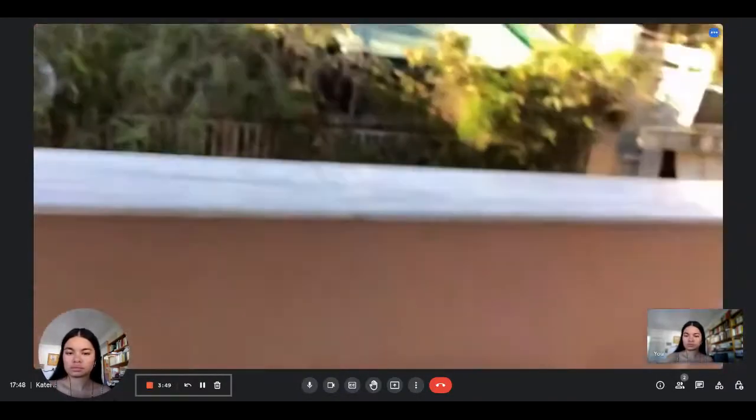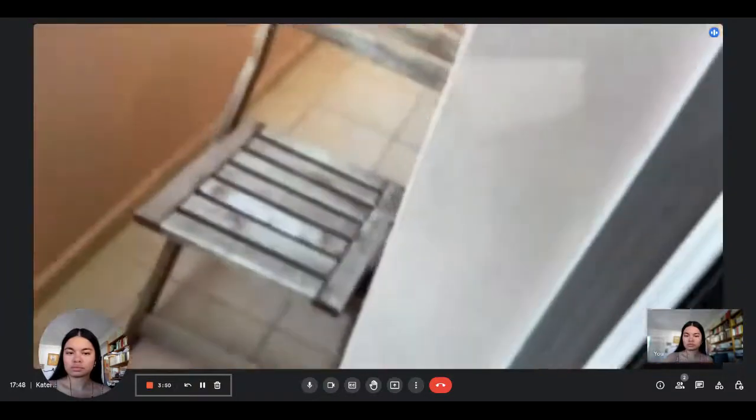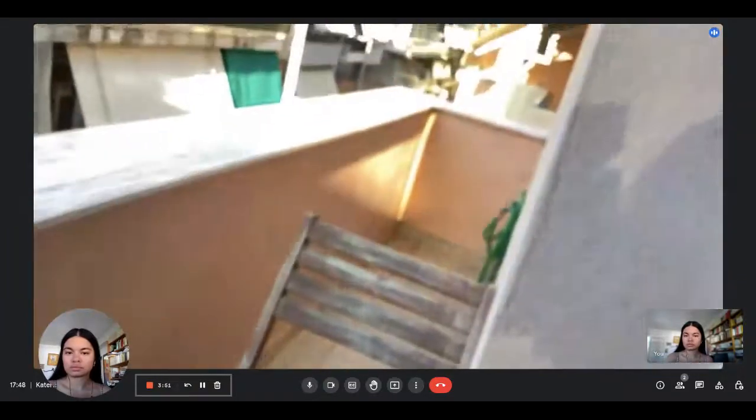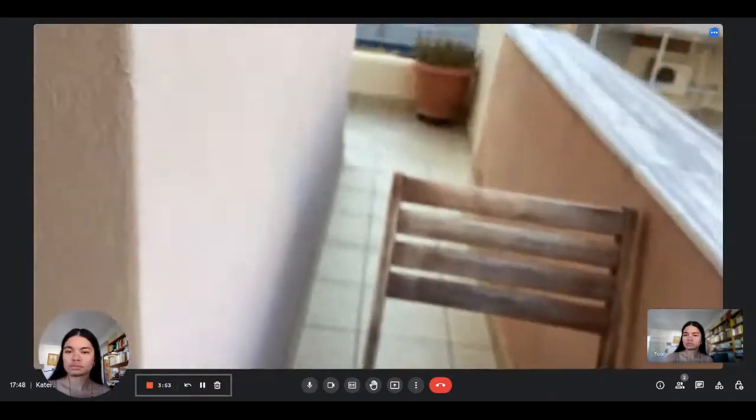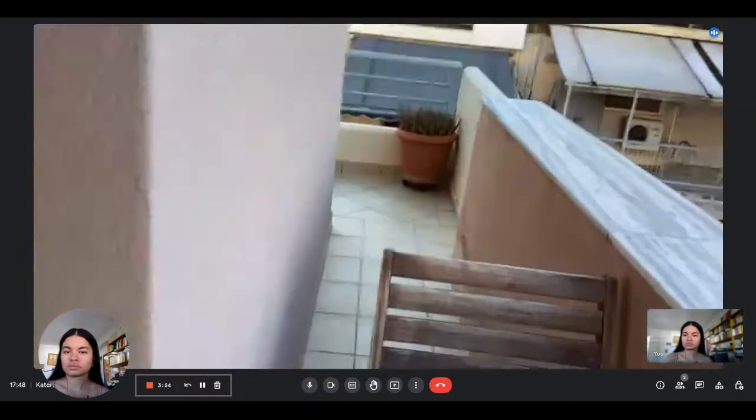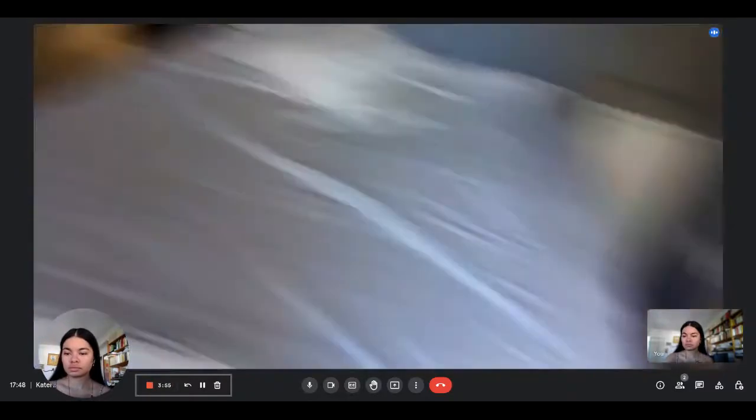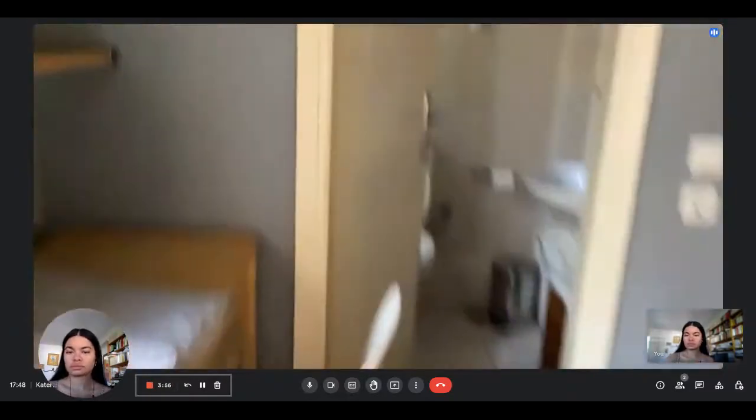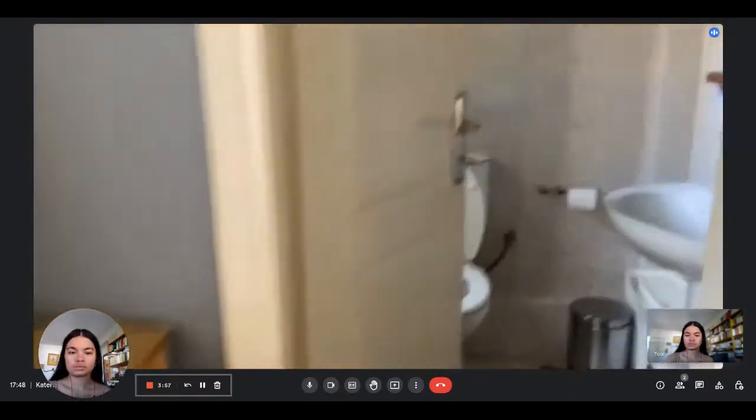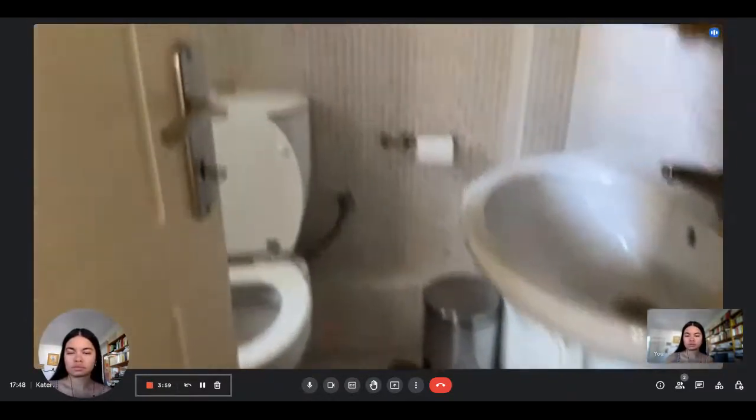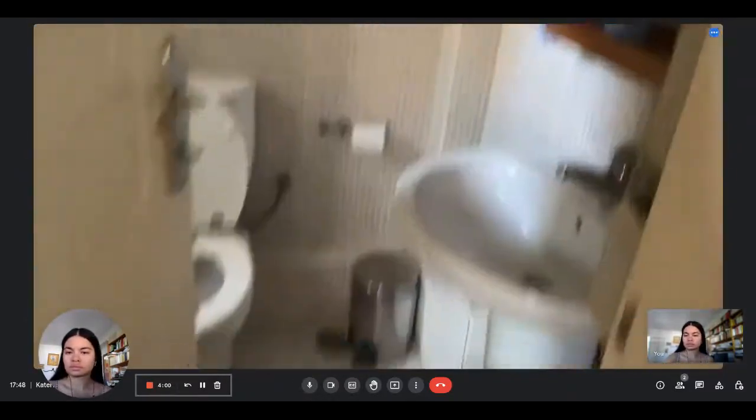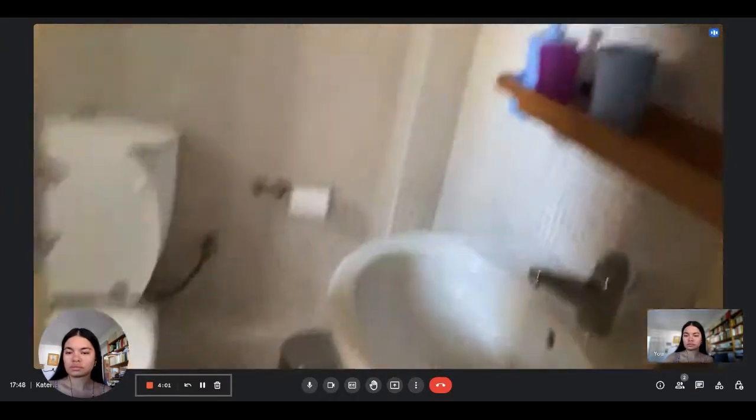And this is the bathroom of this bedroom.